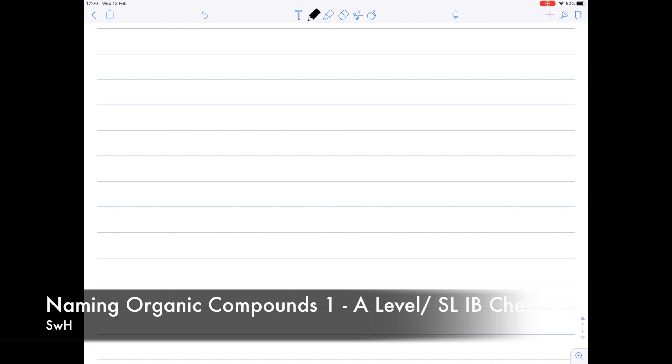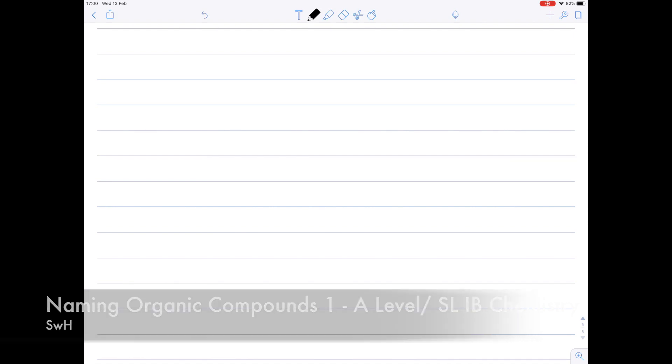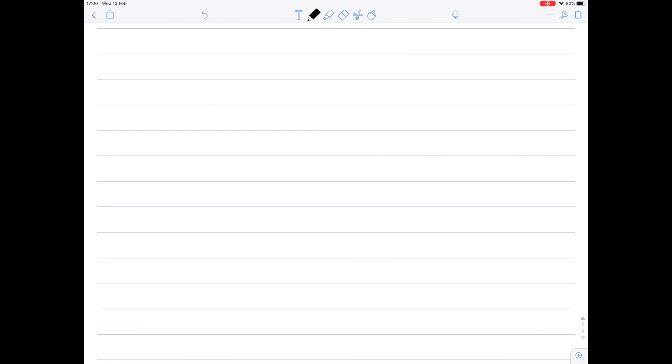In this video we're going to be looking at naming organic compounds. Remember that organic chemistry is all concerned with the compounds of carbon, because there are more compounds of carbon known than all the other elements put together. So carbon is an extremely important element.